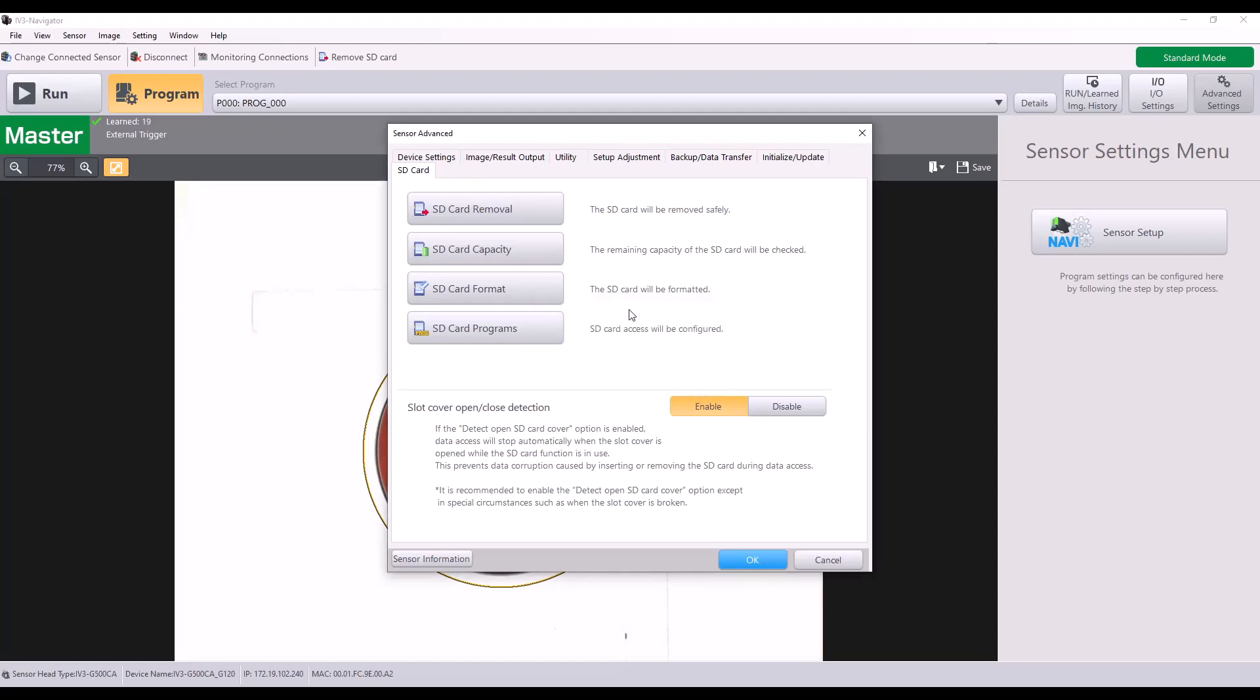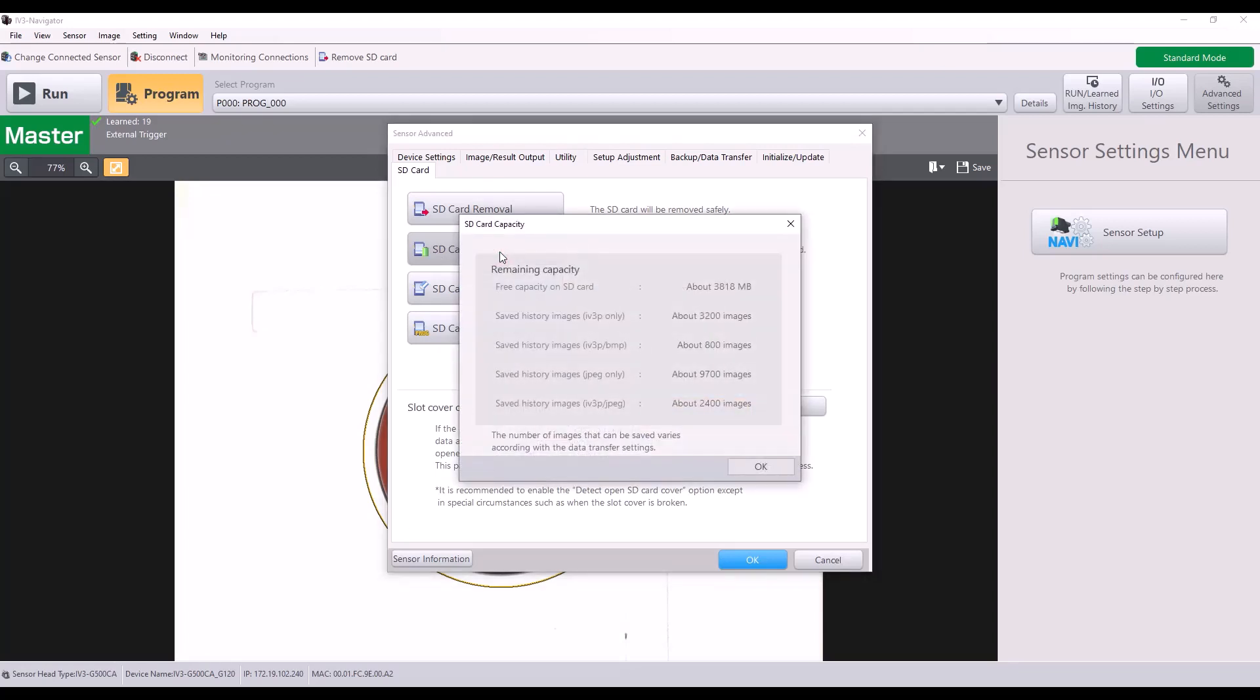And then you have a few options here. The first one is the SD card removal. If you want to remove the SD card to transfer those images onto a PC. Next is SD card capacity. So if I click here, I can get an approximation of how many images I would be able to save in various formats. So this is good for knowing when my SD card may reach capacity.